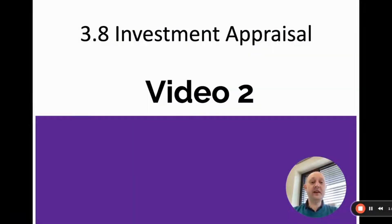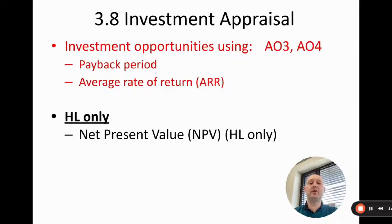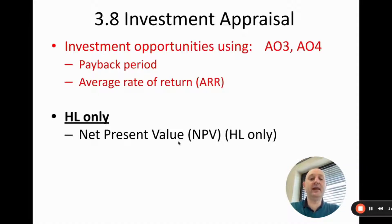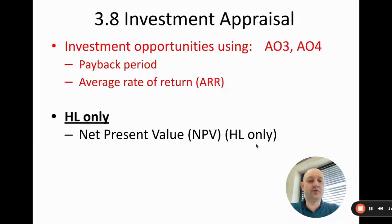Hello students and welcome to video two in chapter 3.8 investment appraisals. In the last video we did the first two investment appraisal techniques which were payback and average rate of return, or ARR. In this video we're going to do net present value, which we're going to call NPV. Just to be clear, this is an HL only video, so SL students you do not need to know this.